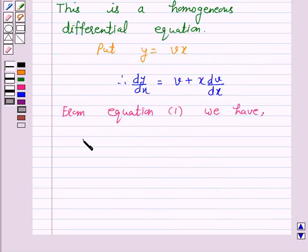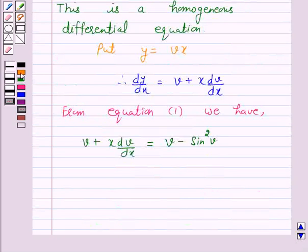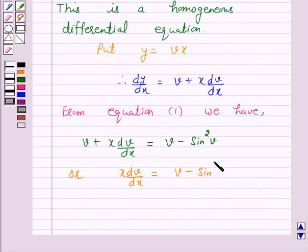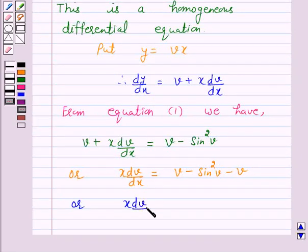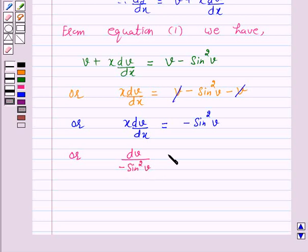v plus x dv/dx equals v minus sin²(v). So x dv/dx equals v minus sin²(v) minus v, which gives x dv/dx equals minus sin²(v). On separating the variables, we have dv over minus sin²(v) equals dx over x.